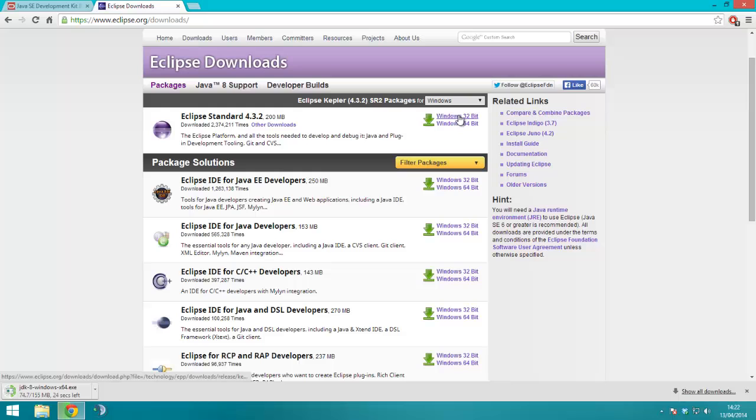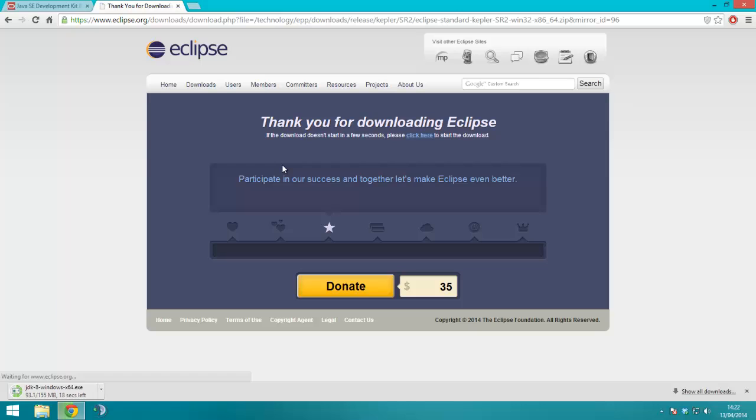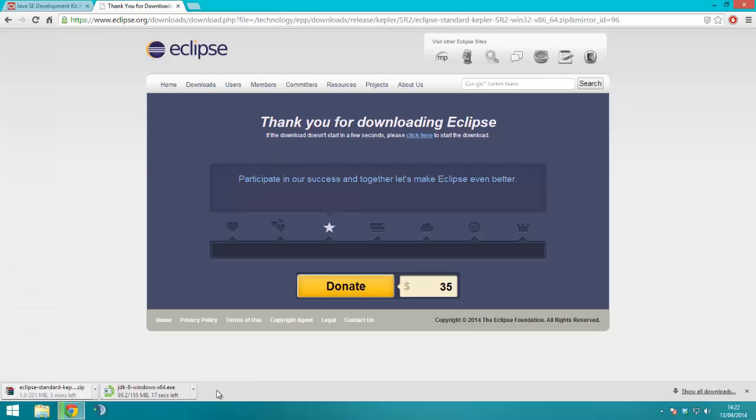Again 32-bit if you've got 32, 64 if you've got 64, and you just click this here, and the downloads are happening.